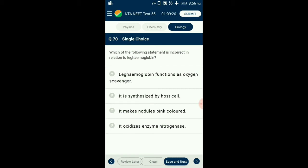Question number 70. Which of the following statements is incorrect in relation to leg haemoglobin? The enzyme nitrogenase which carries out nitrogen fixation is highly sensitive to molecular oxygen and requires anaerobic conditions. To protect this enzyme, the nodule contains an oxygen scavenger called leg haemoglobin, which is synthesized by host cells and is pinkish in color. So the answer is option D: it excrets enzyme nitrogenase — that is the incorrect statement.